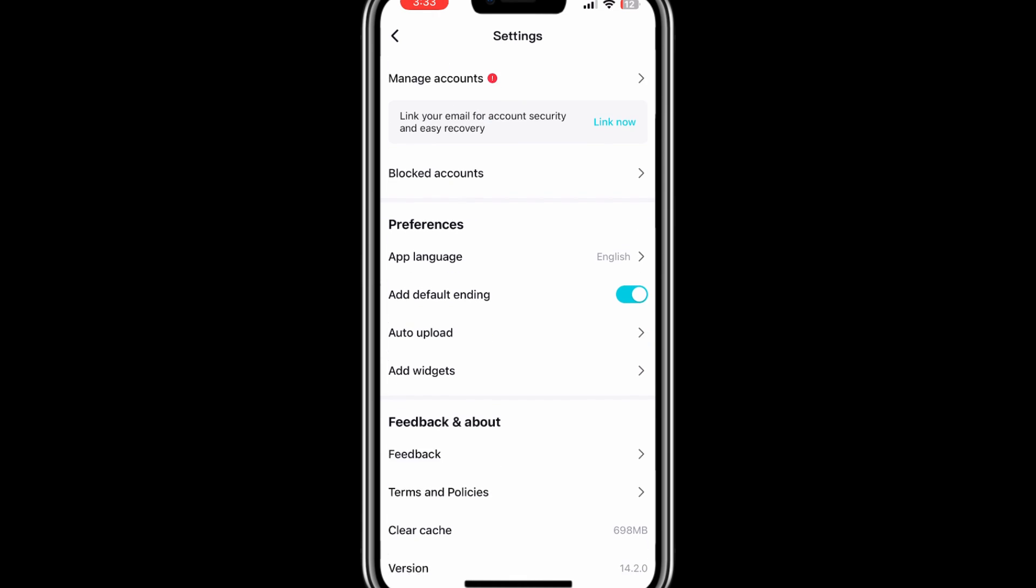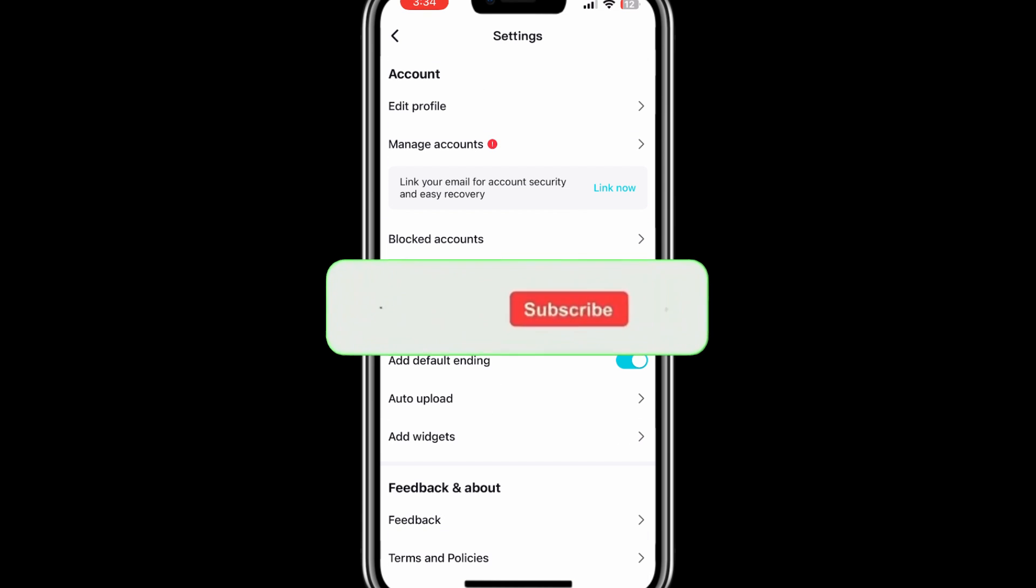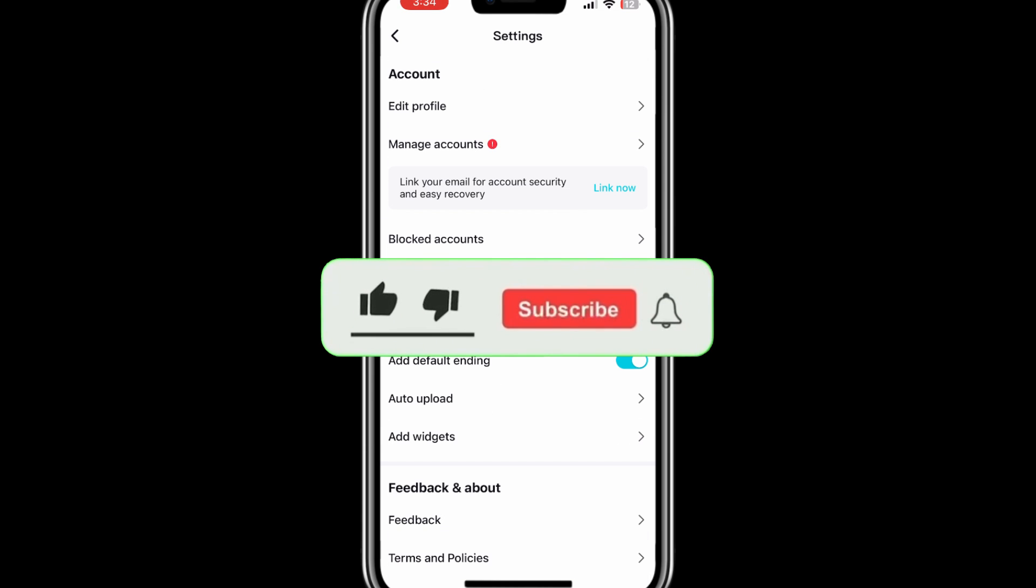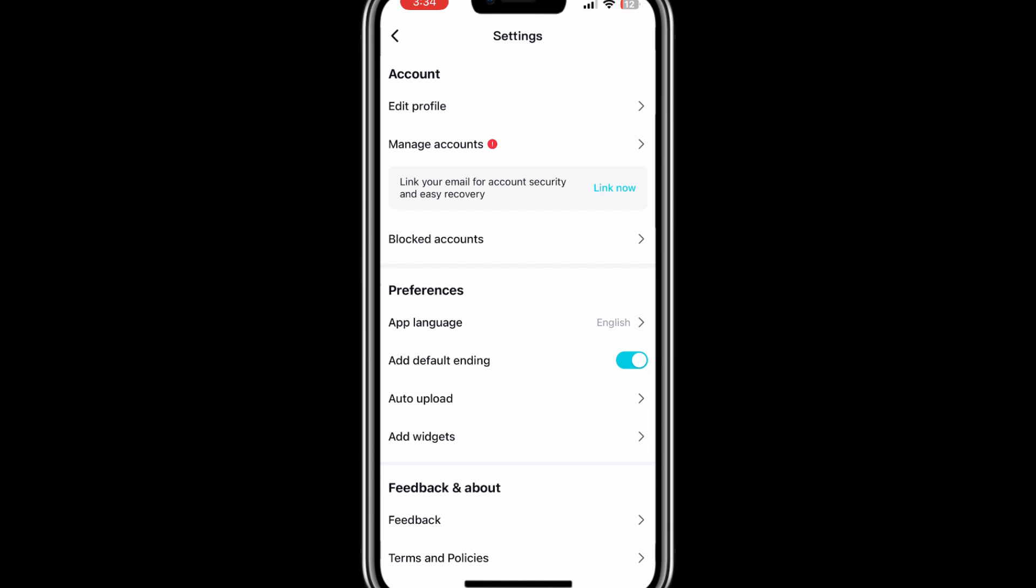That's it! If you found this video helpful, don't forget to like, subscribe, and hit the notification bell for more video tips. Thank you for watching, and I'll see you in the next video.